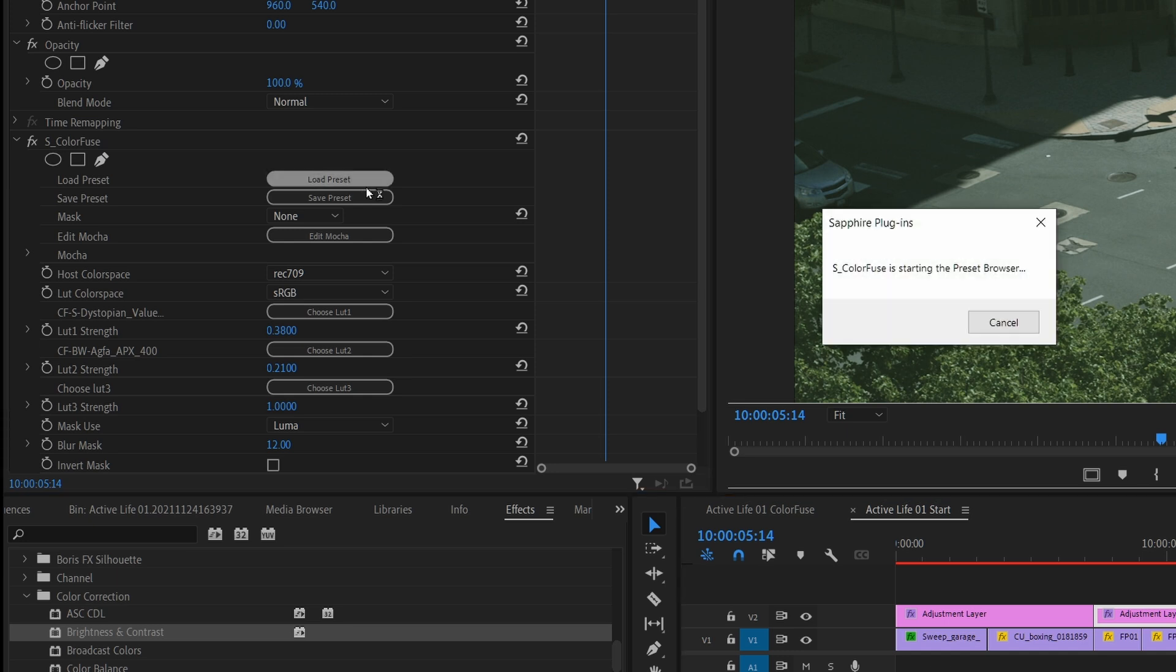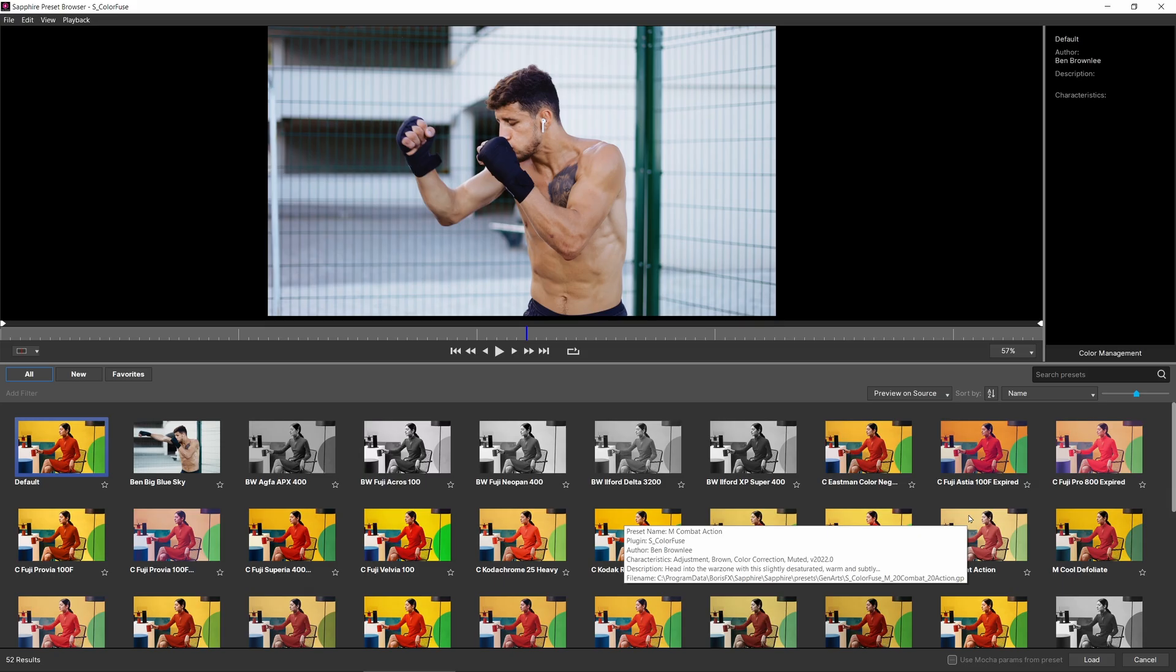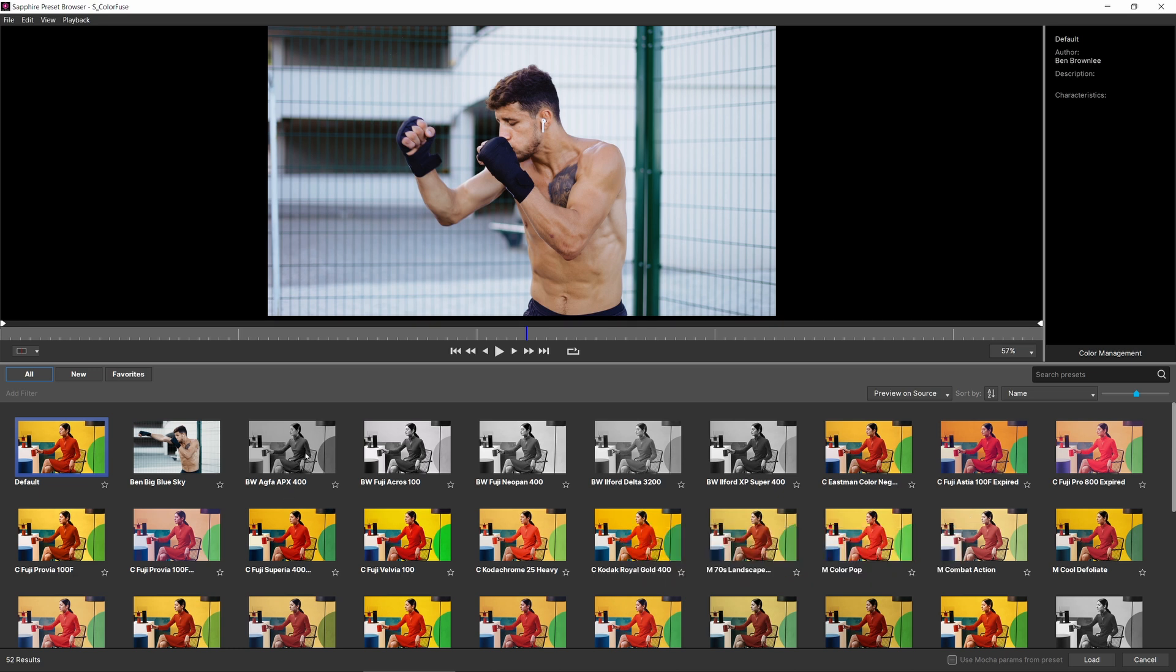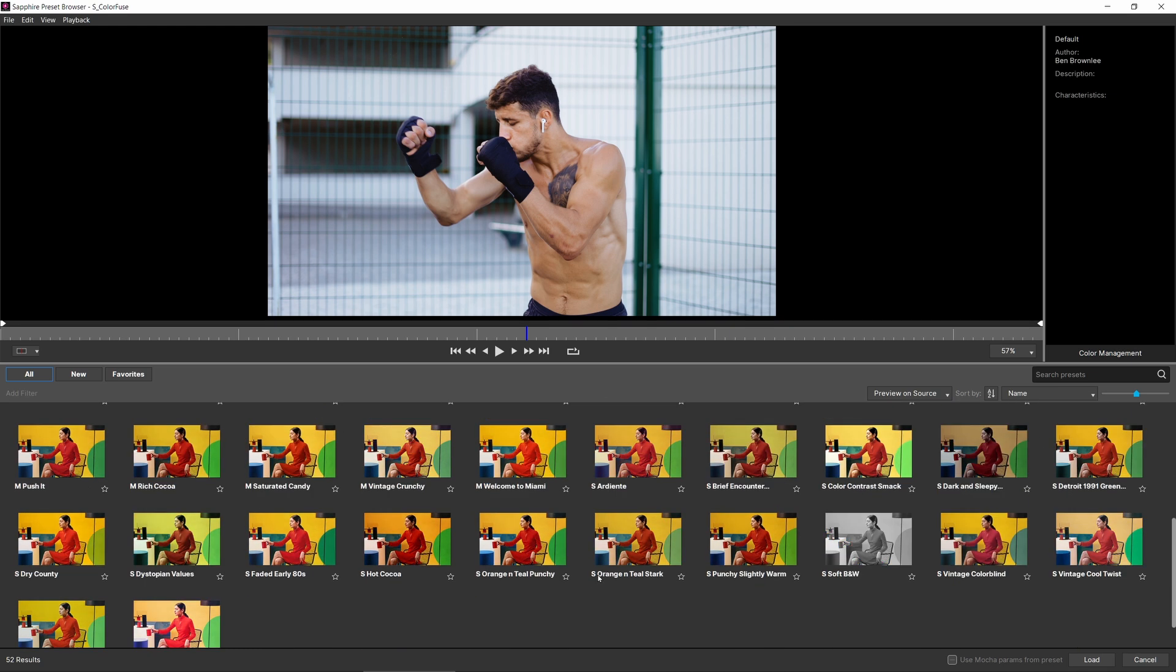So I'm going to load up a preset. And I said that Color Fuse comes with 30 different LUTs, which it does, but it also comes with 50 presets as well. And these presets share the same basic naming convention: BW, black and white, C for color, S for stylize.